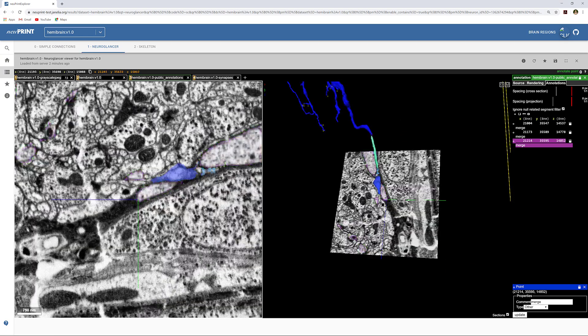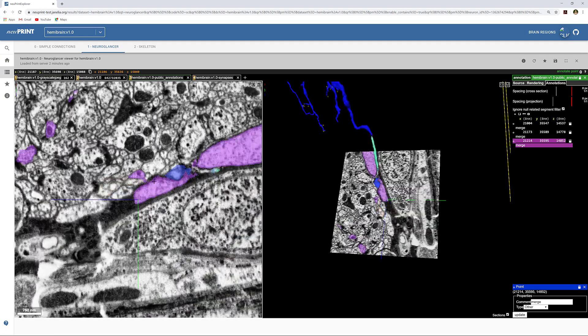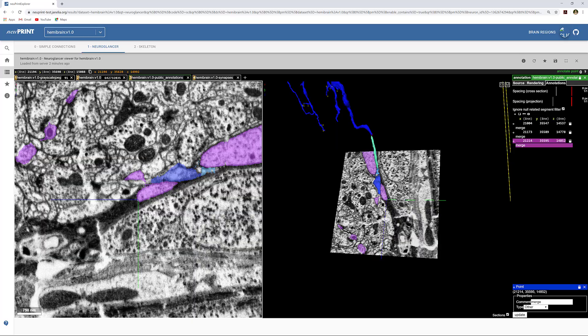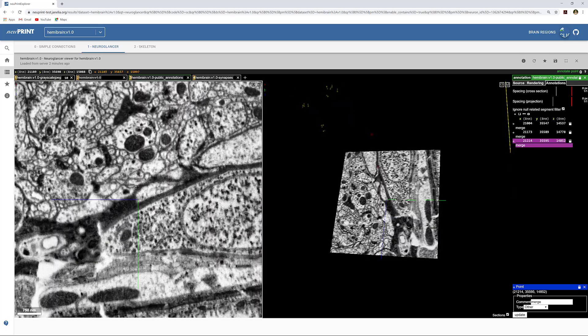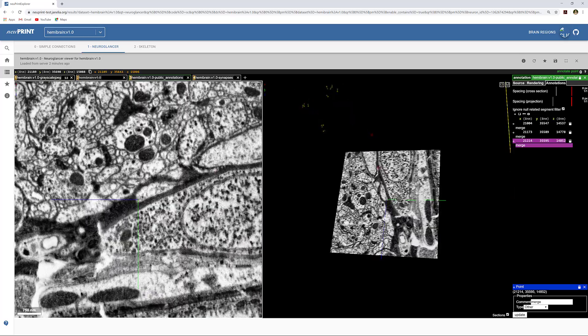This is a good merge as well. We can see this black stringy microtubule traveling through the blue body to the orange body.